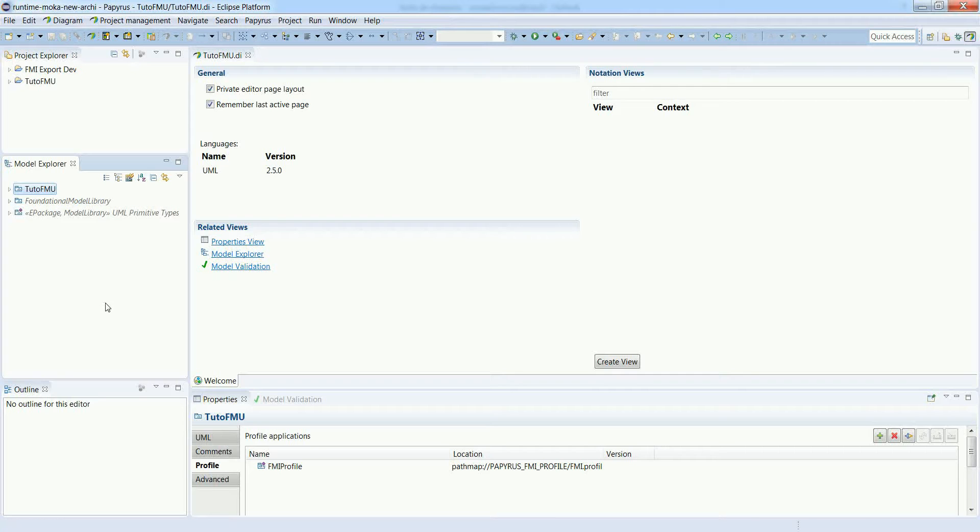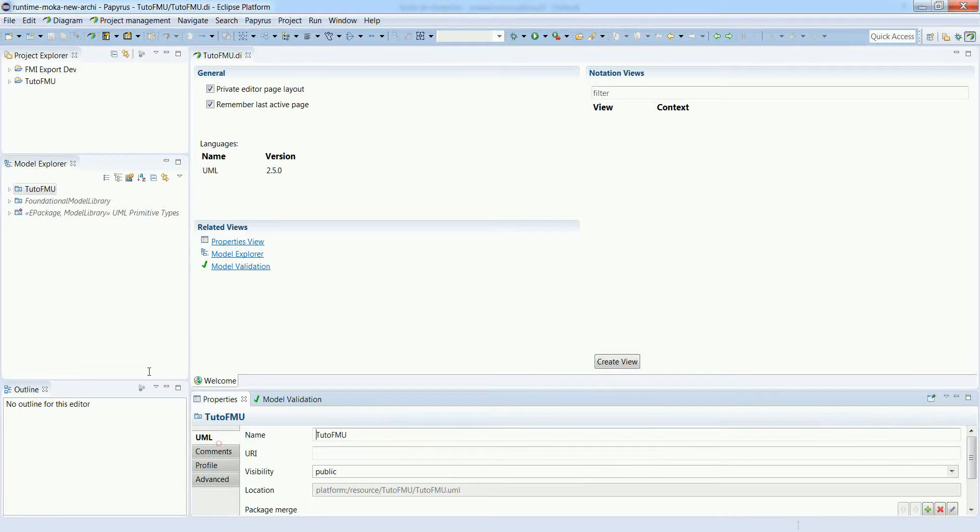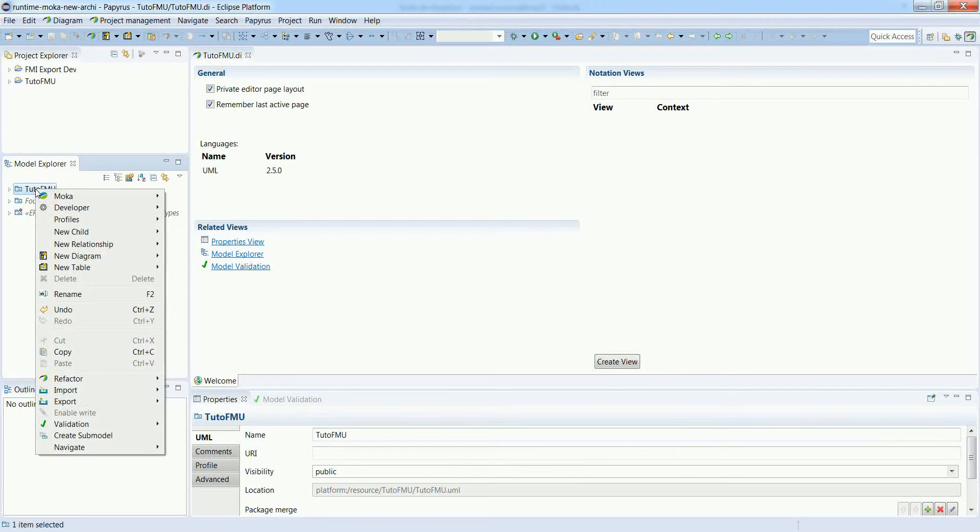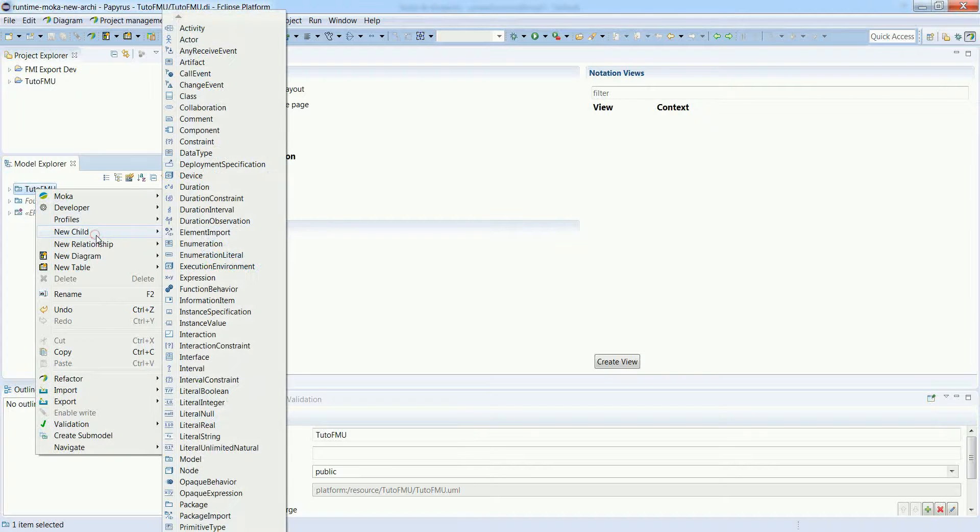Let's save. Now let's create a first package for our first model example.